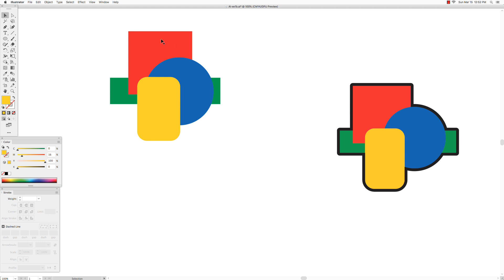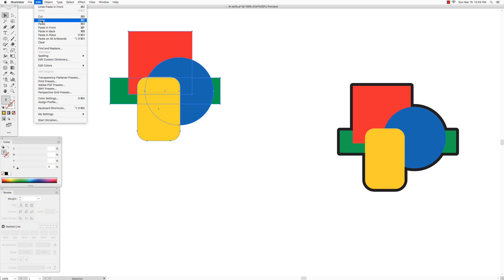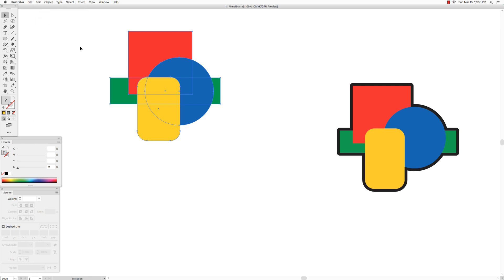So now that we have all our shapes arranged the way we want them, then we use the selection tool and using a marquee selection, click and drag a marquee around all of the shapes so that they are all selected. Go to edit and copy, so now we have a copy of these shapes in the memory of the computer.